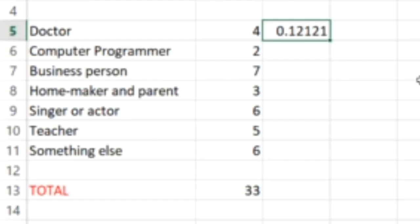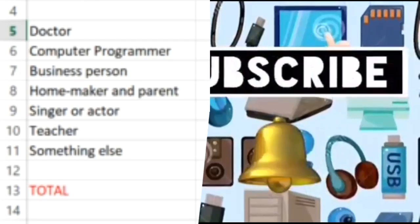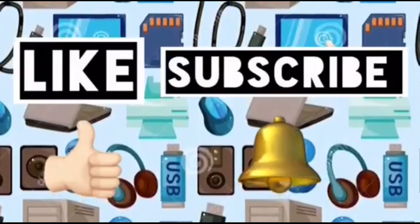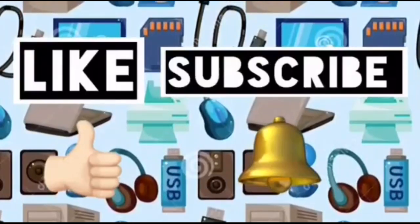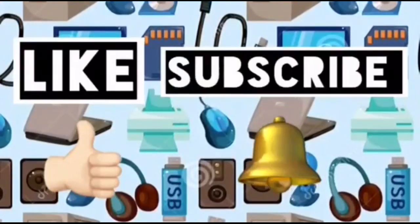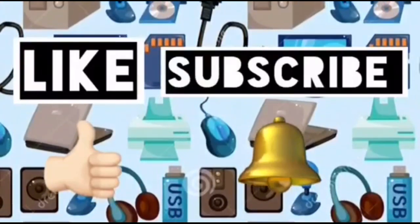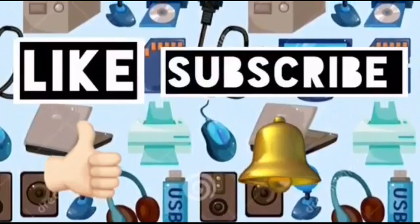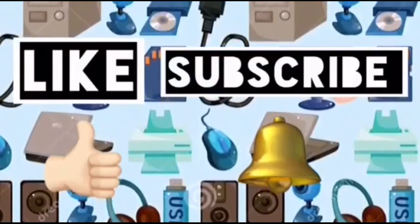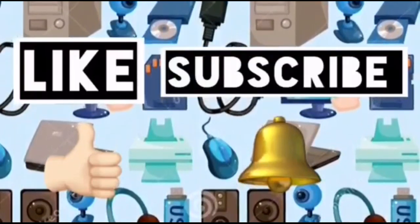So use this to make the other percentages and remember to save your work. Please like this video and subscribe to Computer Ideas for Kids, and don't forget to turn on your notifications to see more from these videos. Bye bye!